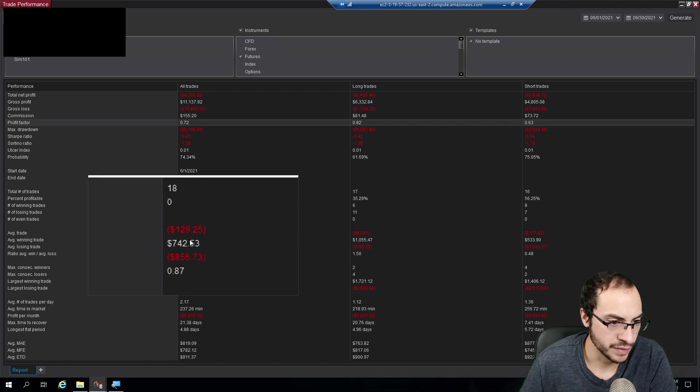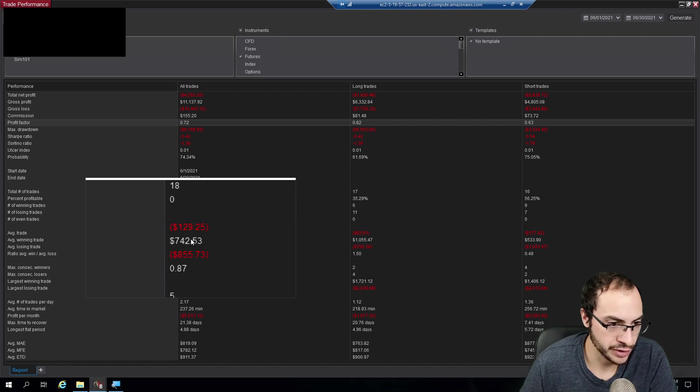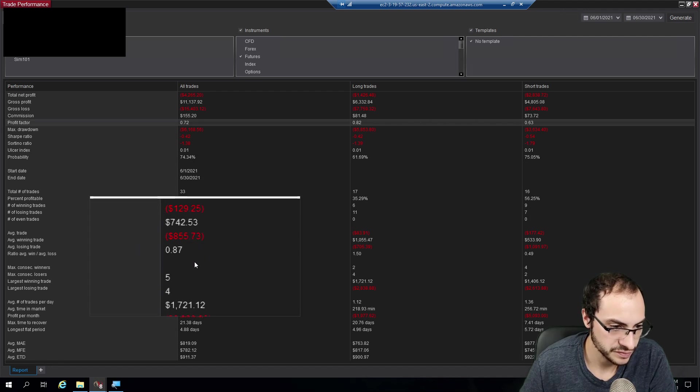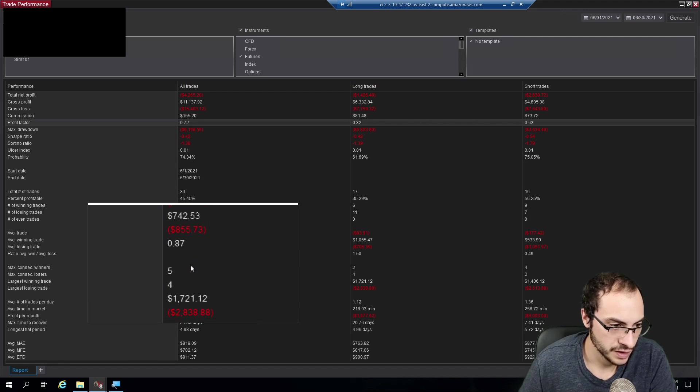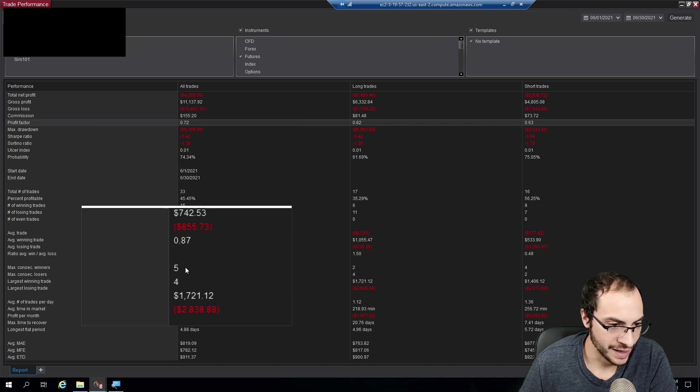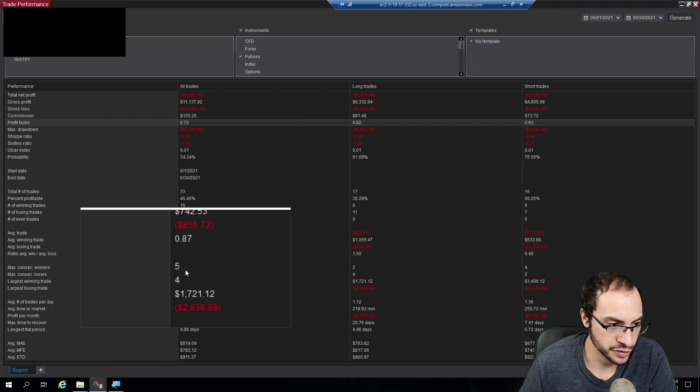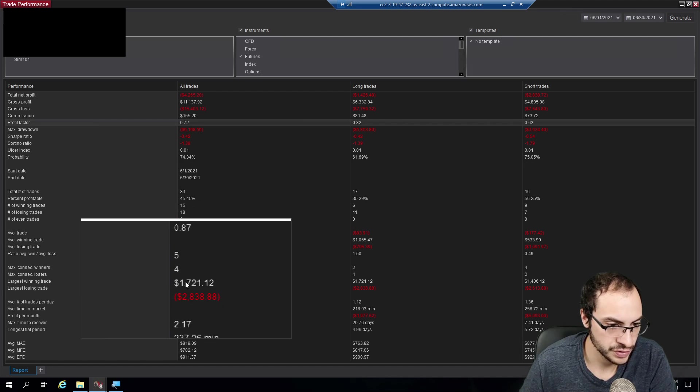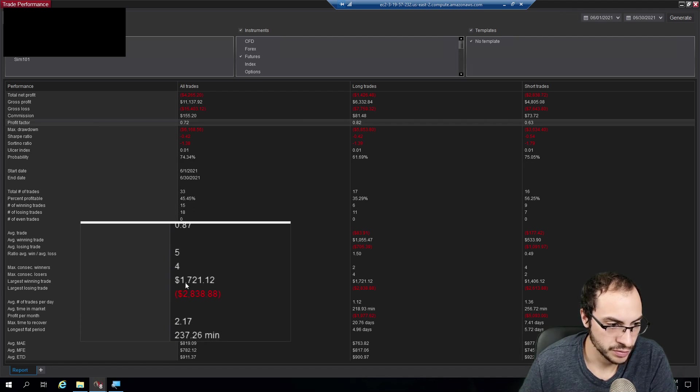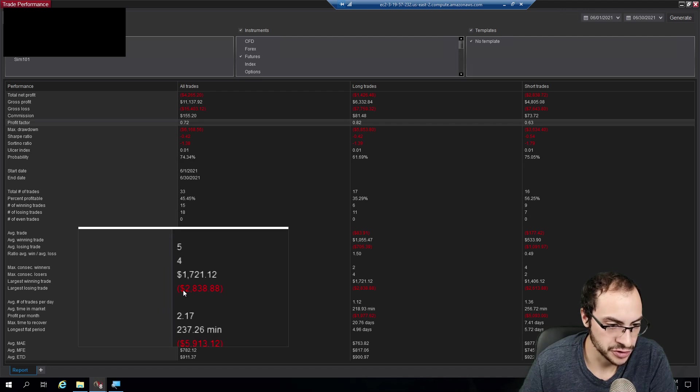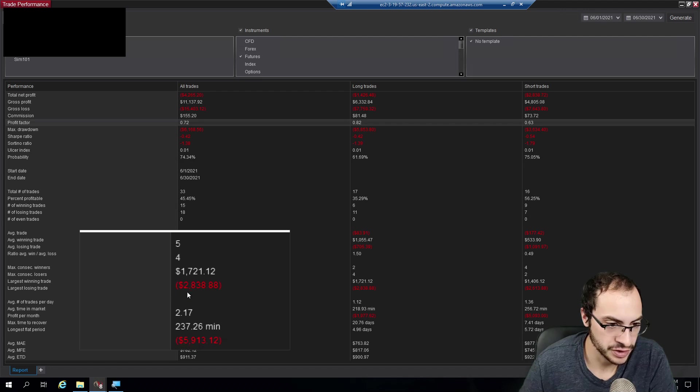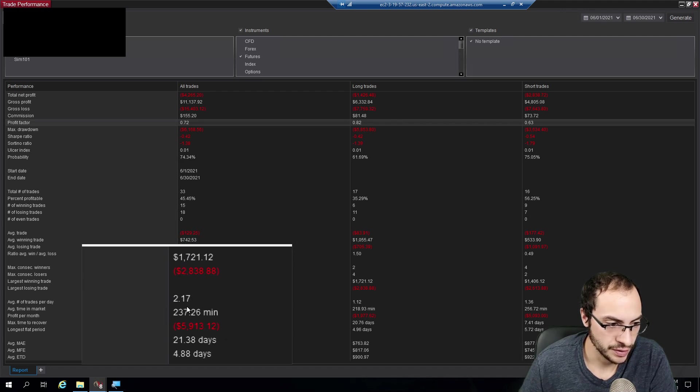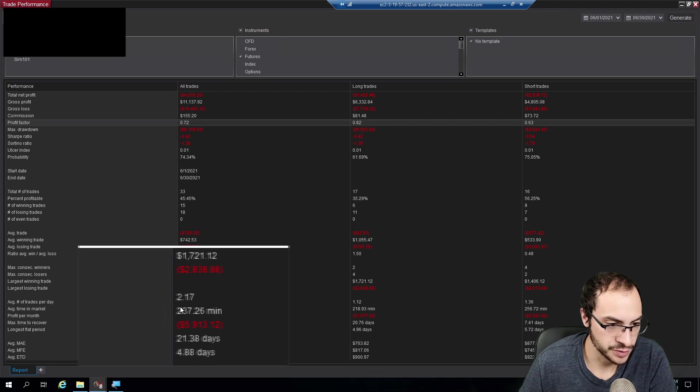My average trade was negative $129.25. I had five max consecutive winners, four losers. My largest winning trade was $1,700. My largest losing trade was negative $2,000.